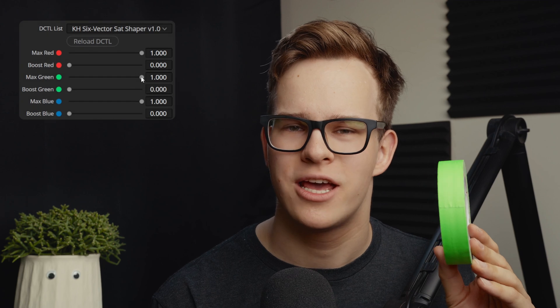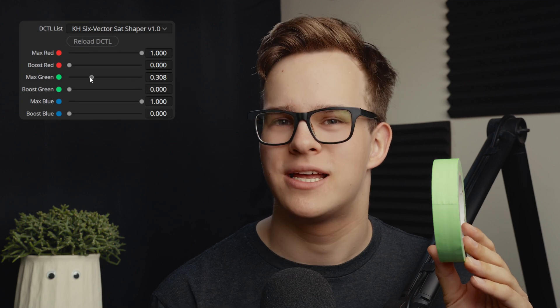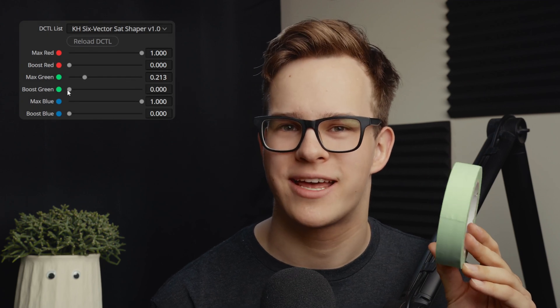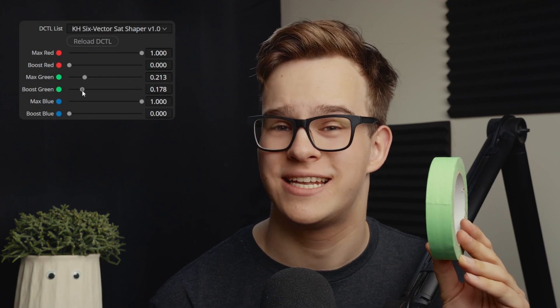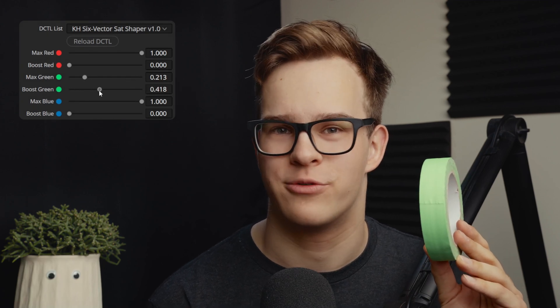Now when it comes to the 6-Vector Sat Shaper, let's imagine that you have a scene which has something very saturated, that you want to bring down because it just jumps out of the scene, and something of similar hue, but that is less saturated and you want to keep as is. Well, the Sat Shaper can help with that. Let's see how it works.